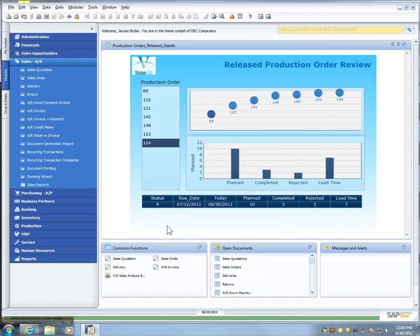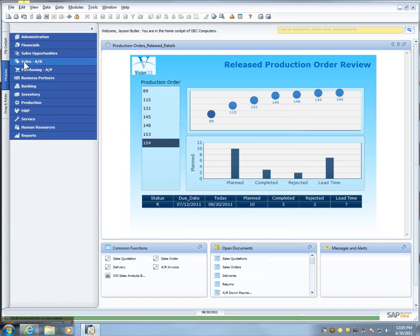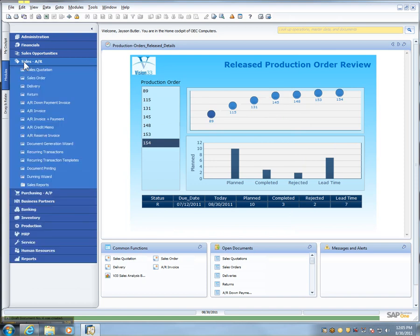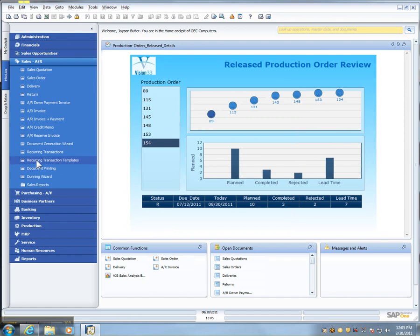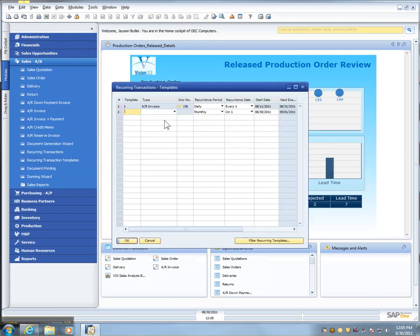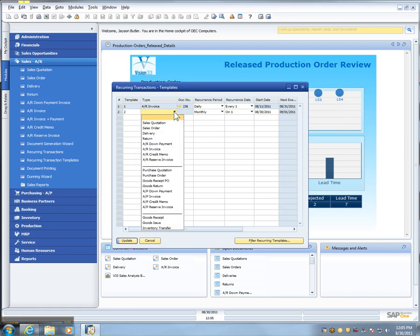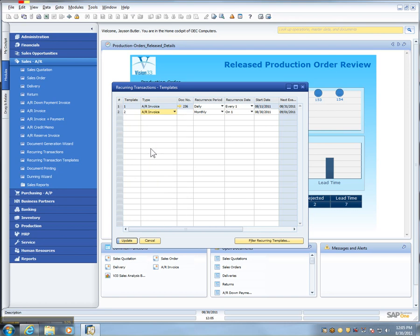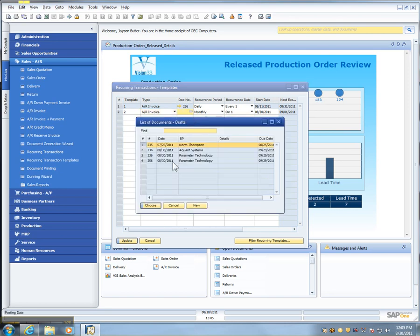Then, secondly, I'm going to go out to the AR menu again. And in this AR menu, there's recurring transaction templates. So I'm going to now select to create another line here. I've already got one in there. And I'm going to utilize an AR invoice. It's going to ask me to choose which AR invoice I'm basing it off of, and it's this 256, remember our number.